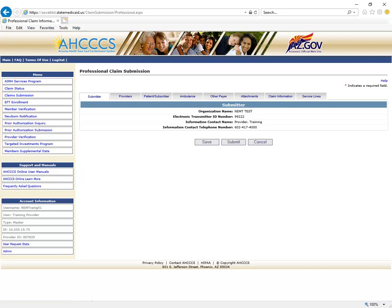The submitter verification of the professional claims submission will now display. Verify the correct provider information. Some providers may have more than one ID. If the information displayed is incorrect, please contact the Access Provider Enrollment Unit at 602-417-7670, option number 5. Currently, you are in the Submitter tab.